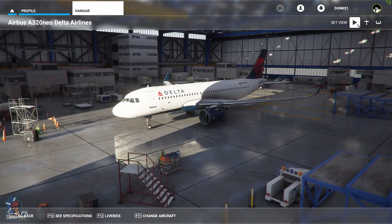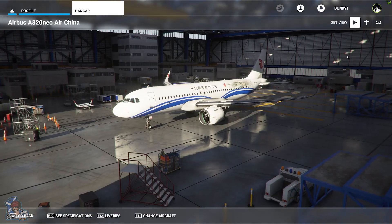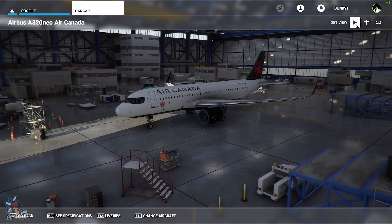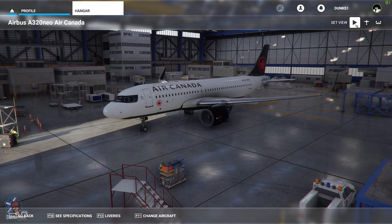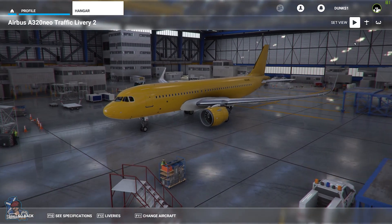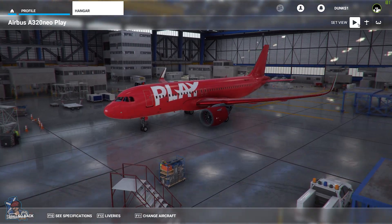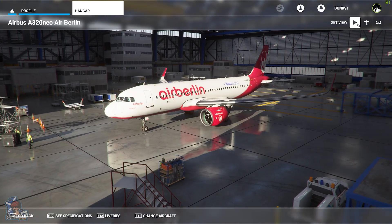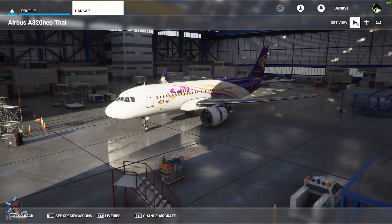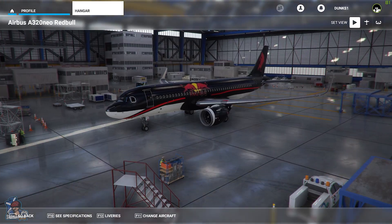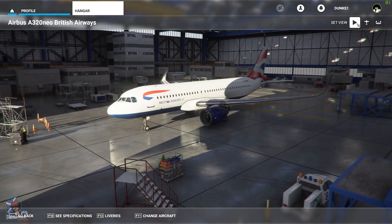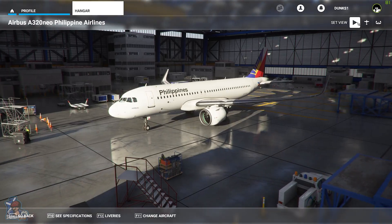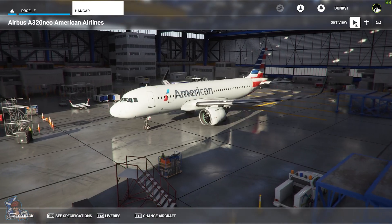Hi guys, my name is Duncan, welcome to the channel. Just a quick video for all you Microsoft Flight Simulator players out there, specifically for anyone that doesn't know about the new custom made liveries that are now available for a few different aircraft.